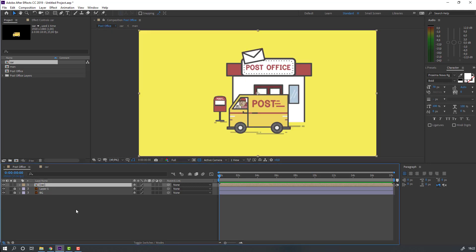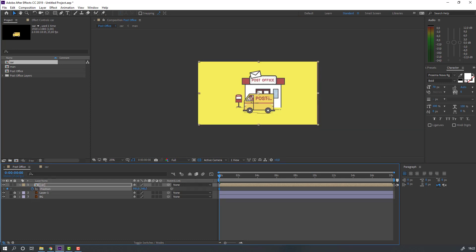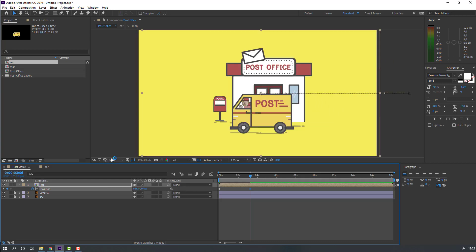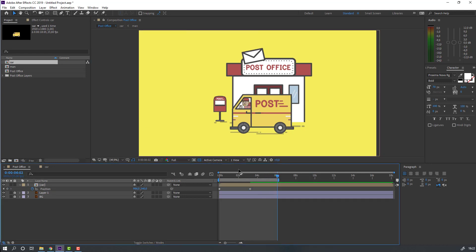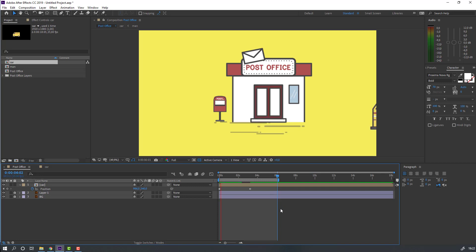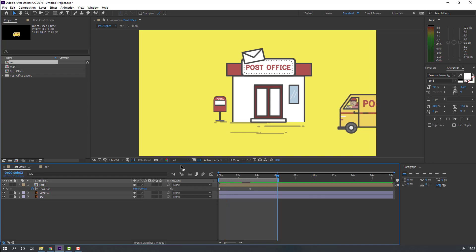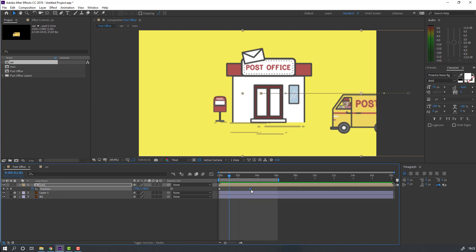Back to the post office composition, select this car, press P, make a new position keyframe and move it to the right. Go to here and move this car to here. Let's go to six seconds, press N to select the work area. Select this keyframe and move it to the left.